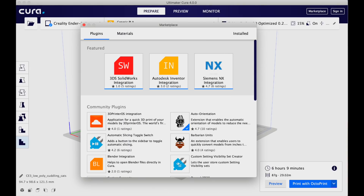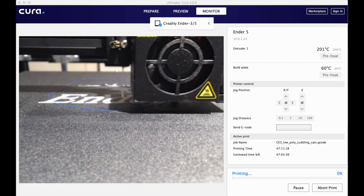In the marketplace, they've now added user ratings to each of the individual plugins available — a very nice addition. The monitor screen looks very similar to before, graphically cleaned up a bit, and works similarly. I print through Octoprint, and just as in Cura 3.6, in Cura 4 even when printing through Octoprint you get full support for the monitor capability.